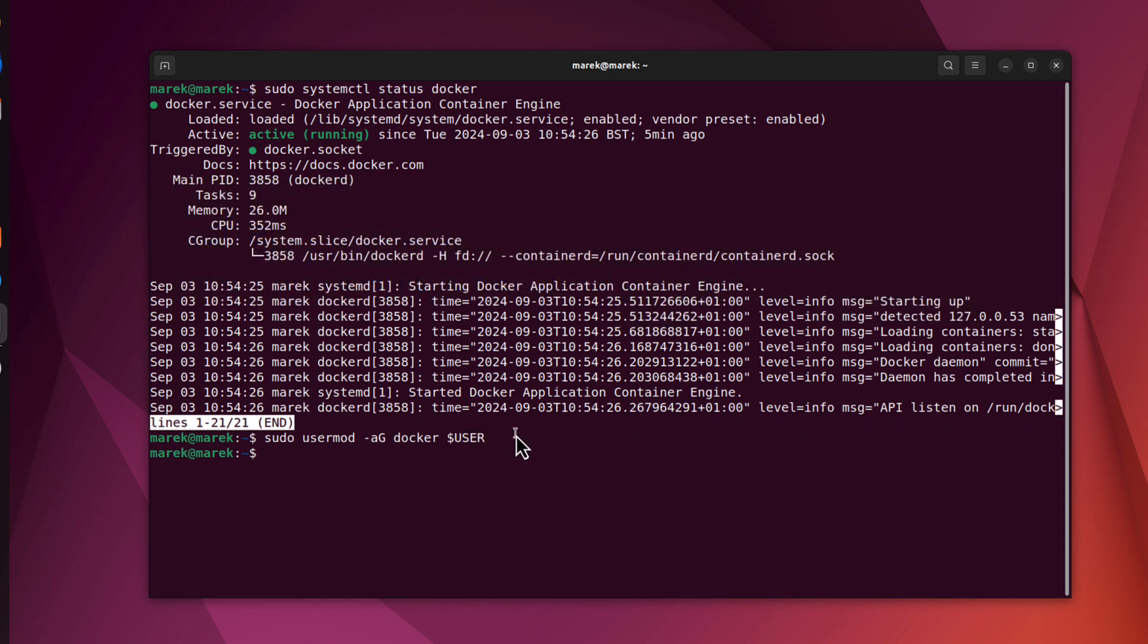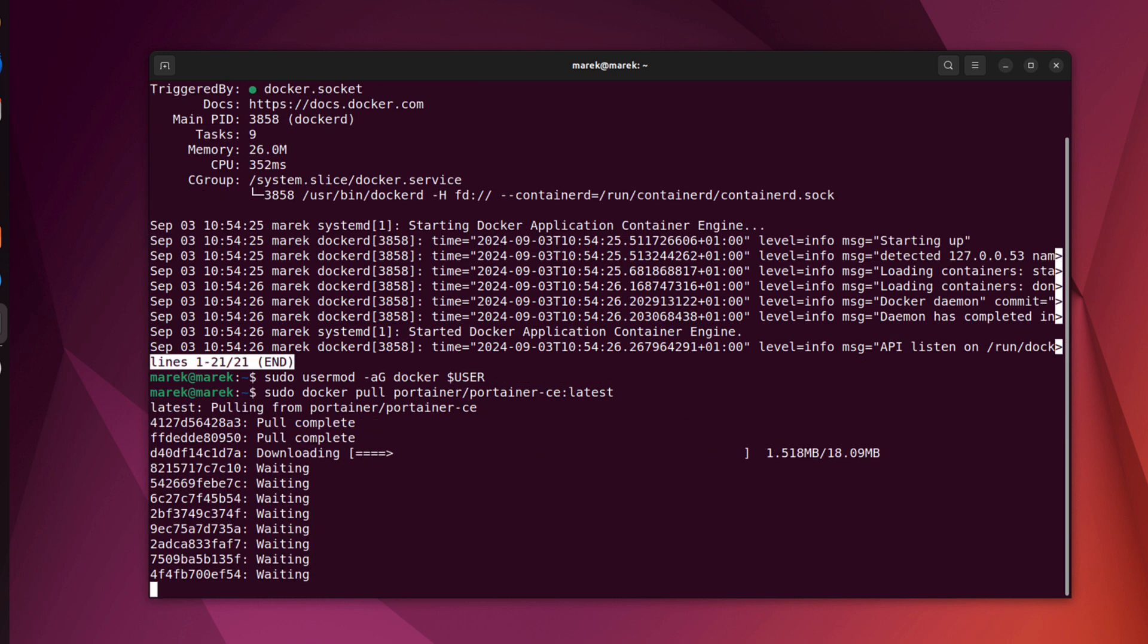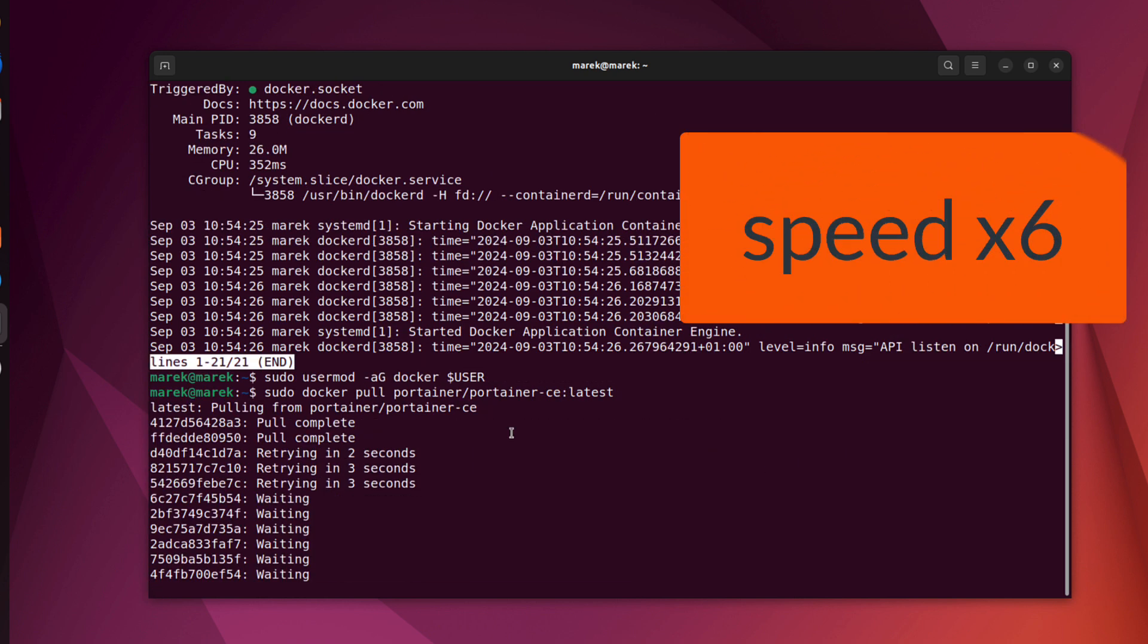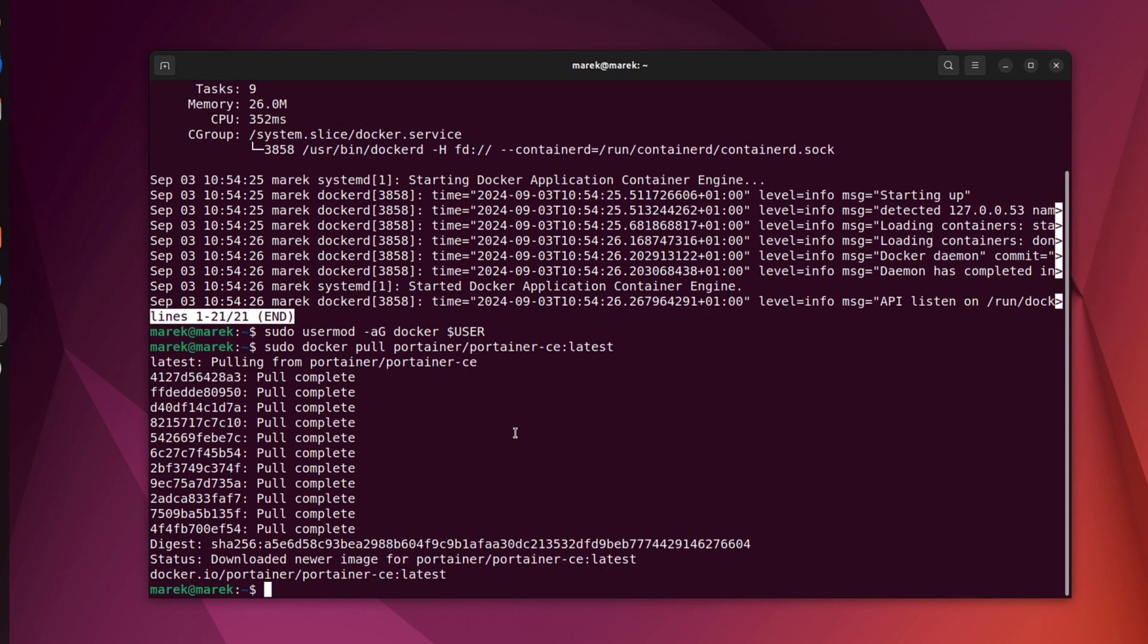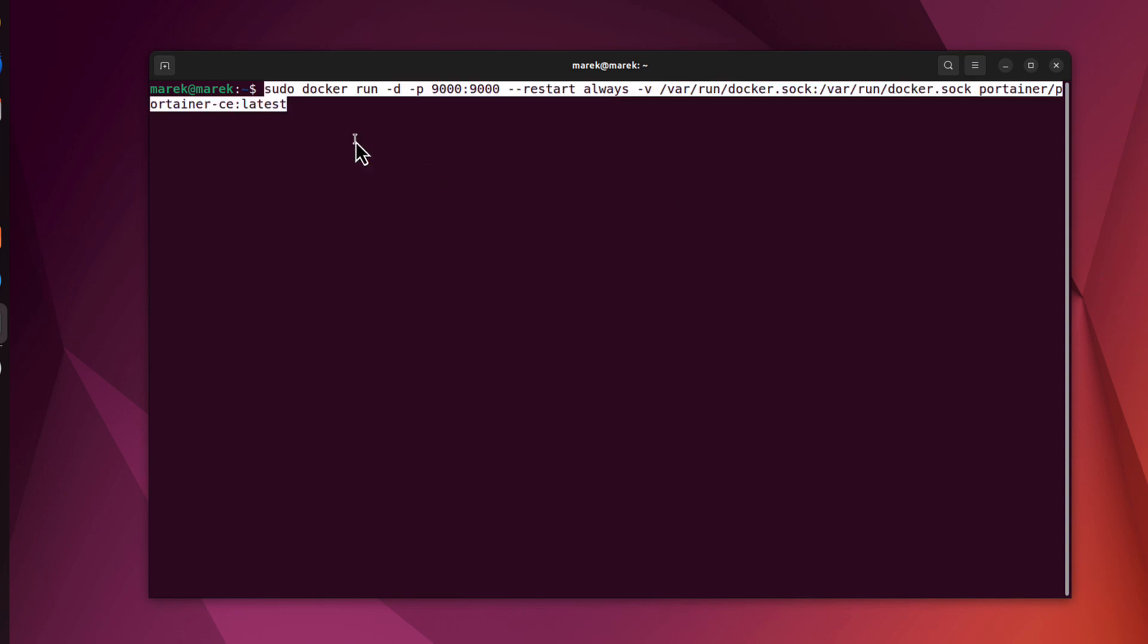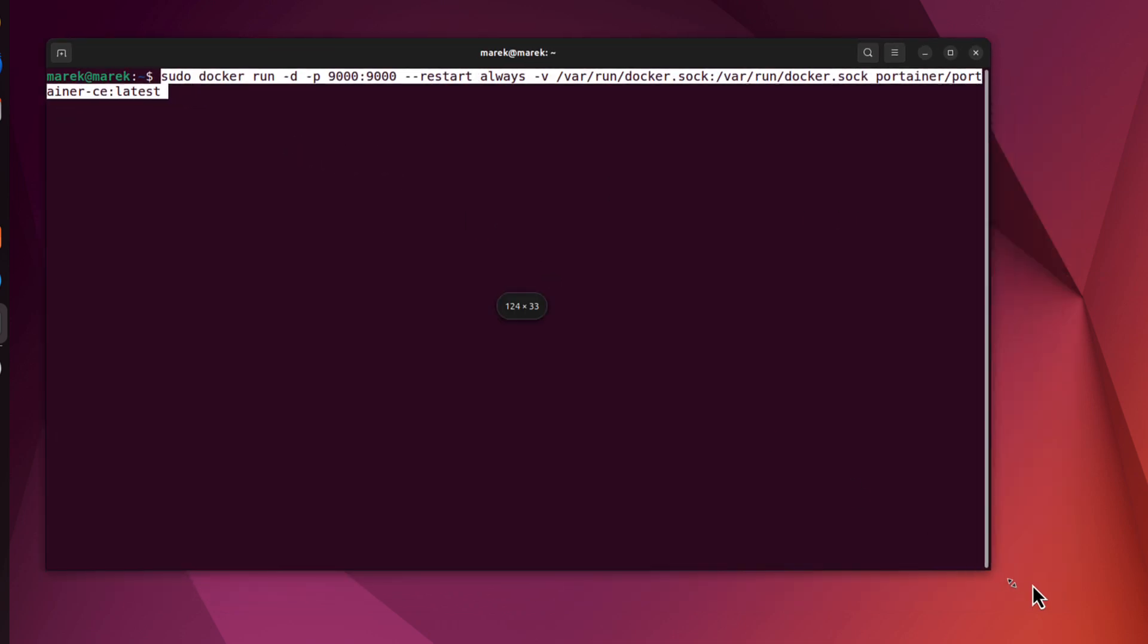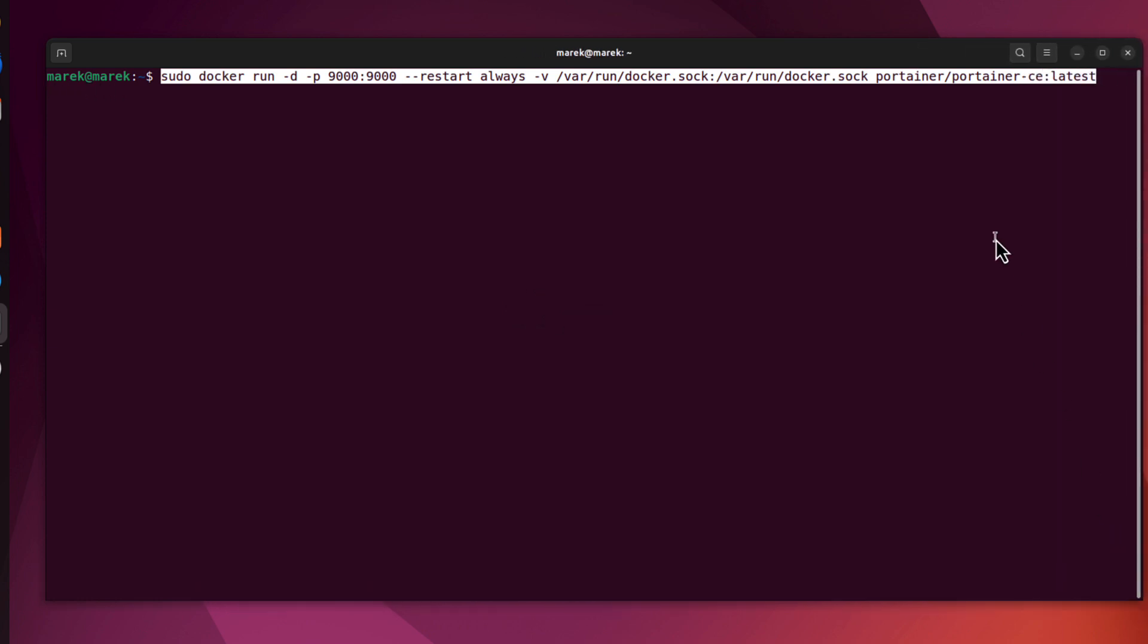Let's press enter. Now let's pull the image of the portainer. The command is sudo docker pull and the image is portainer-ce from the portainer repo. And we will add the tag latest. Now the pull is complete.